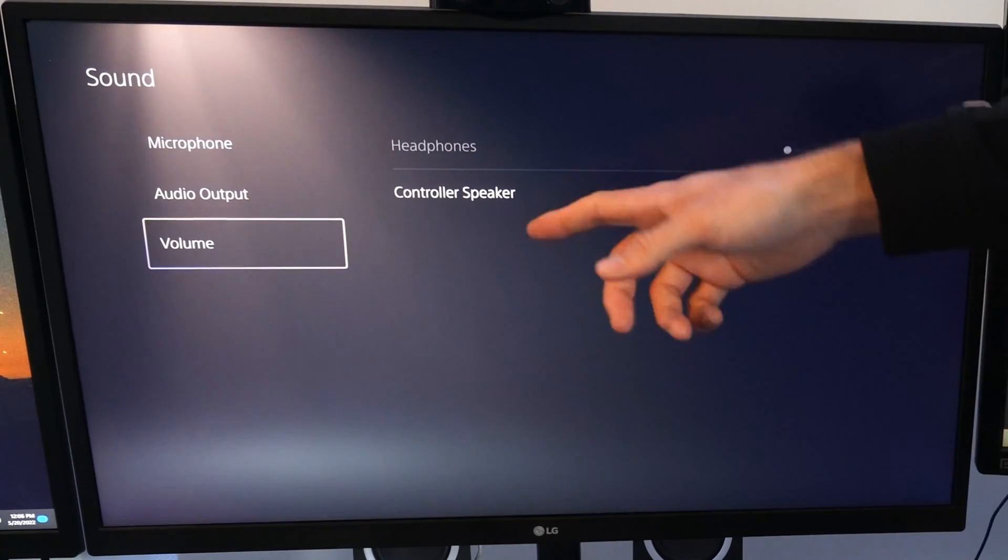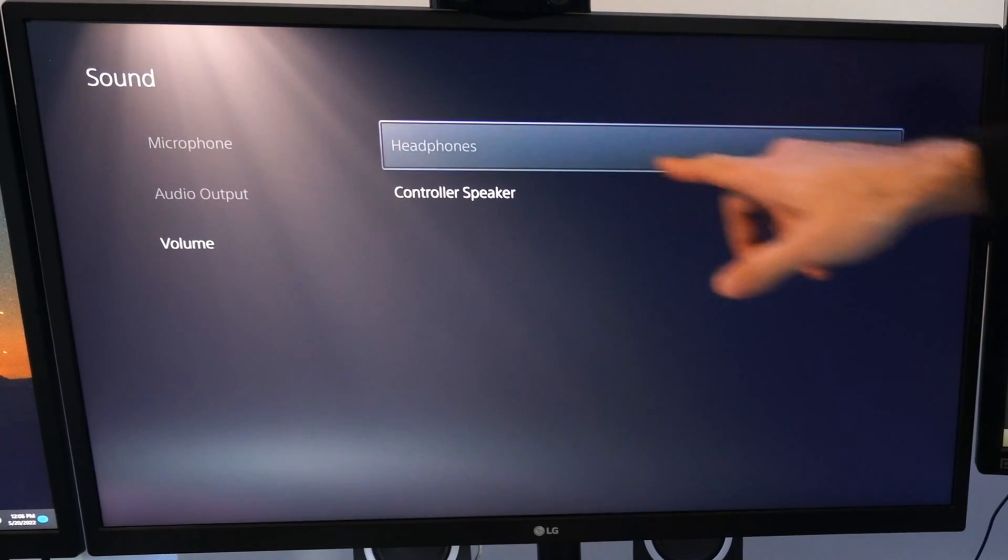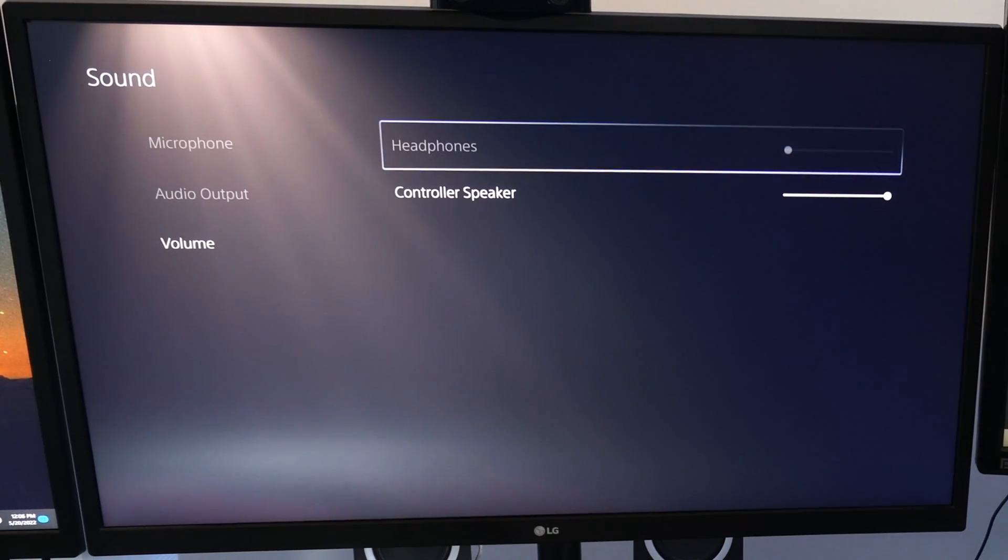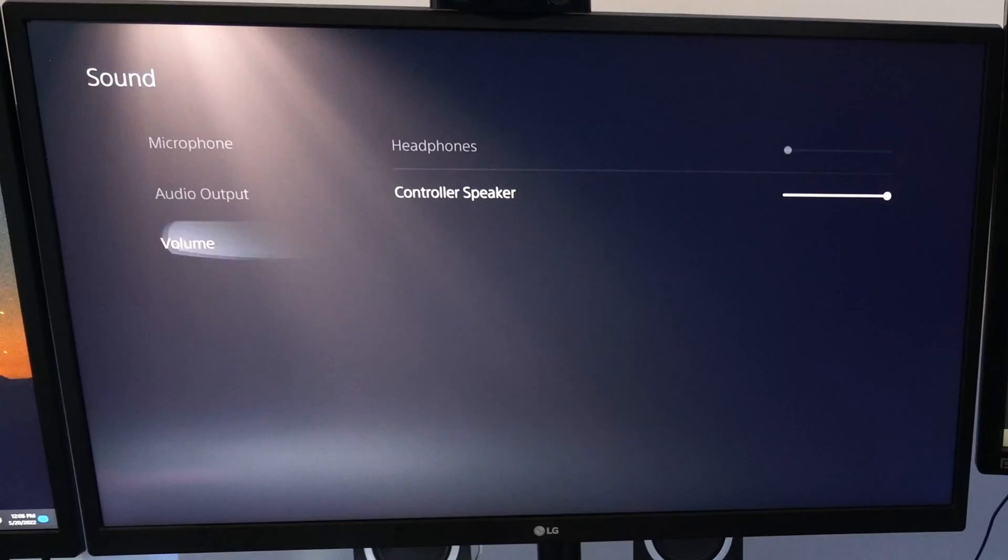Then you have volume. Make sure everything is once again turned up. As you can see, my headphones is grayed out, but it's turned all the way down to the left.